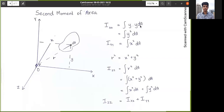If we add all r²·dA values, we get the second moment of area from the z-axis for that area. We then substitute x² + y² for r², and from that we derive the main equation: Izz = Ixx + Iyy. This means the second moment of area from the z-axis equals the sum of the second moments about the x-axis and y-axis, provided the area lies in the x-y plane.